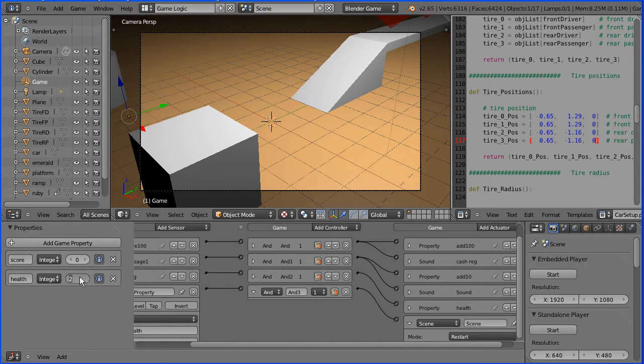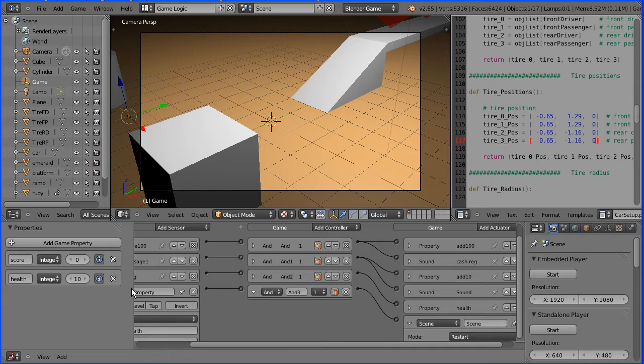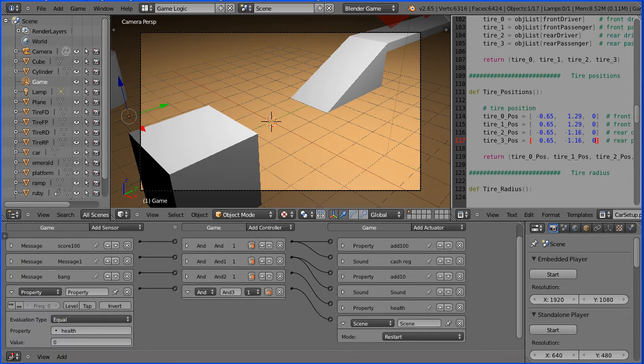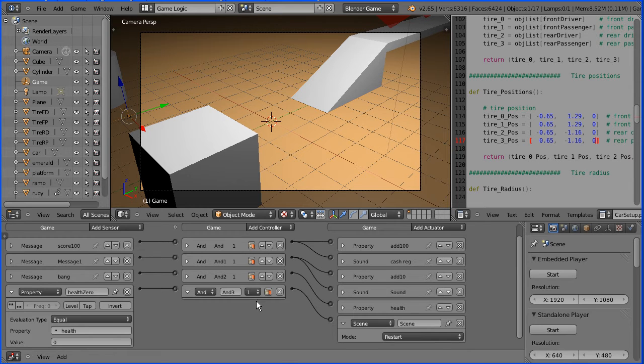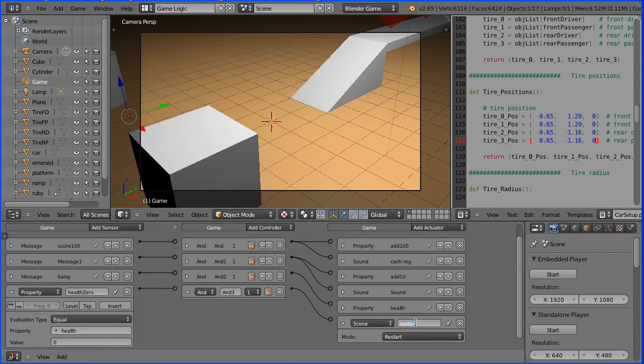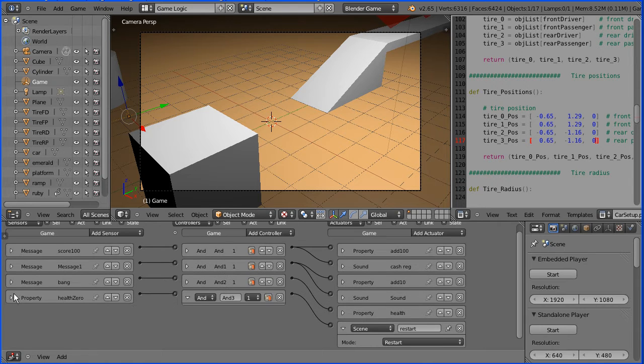Reset the value of the health property. Drag to close the properties panel and close up the logic bricks. Give them a meaningful name before you do so. Use the white triangles to close the logic bricks up.